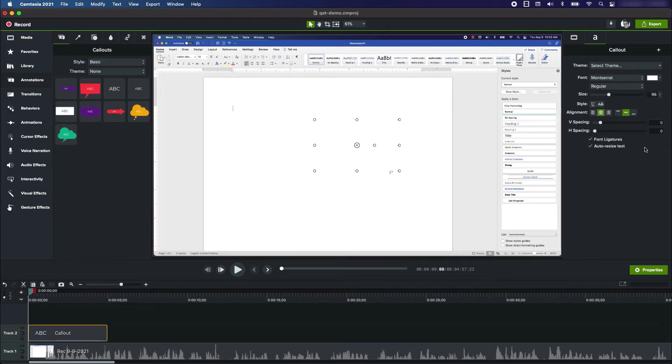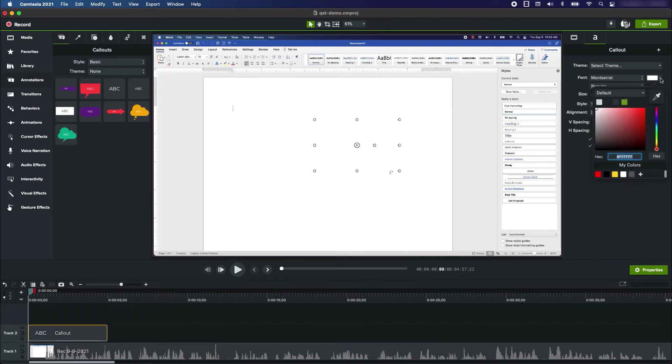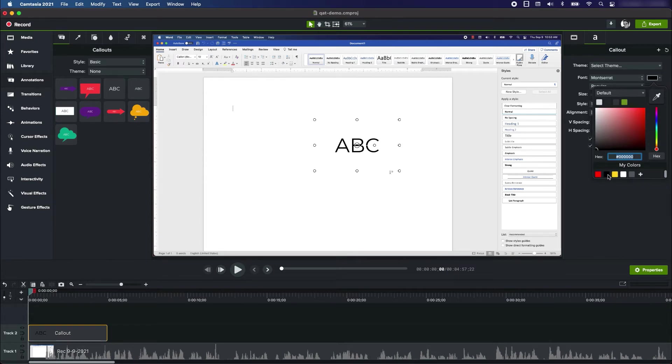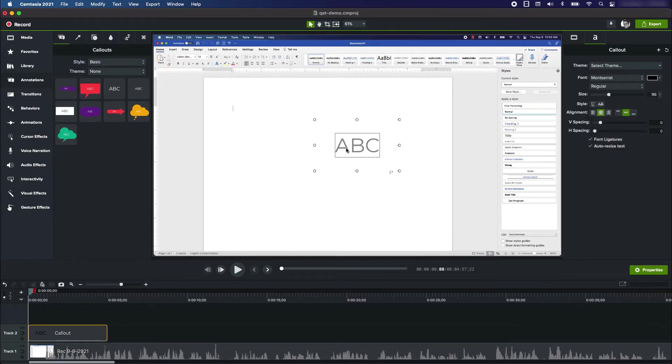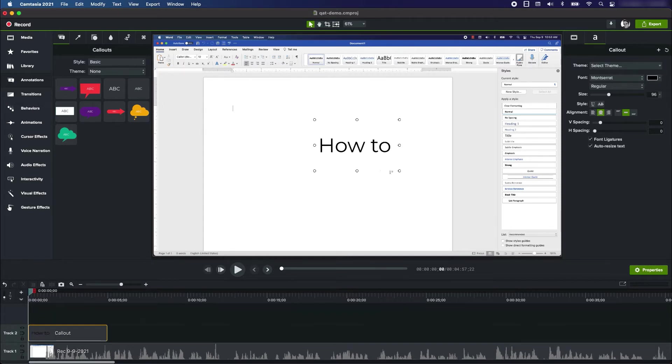You can see that it's added what is called a callout piece of text to the screen. Once again, you can't see it because it's white on white. What I'll do is go over here to the color picker and change it to black. Now to edit it, you simply double-click on the text, and I'm just going to start typing.